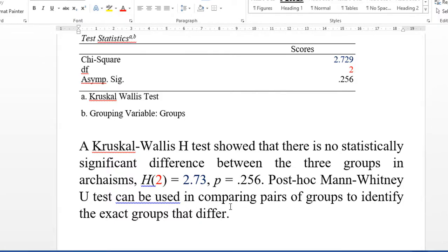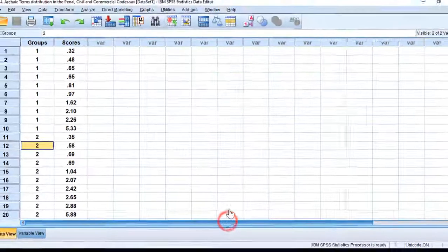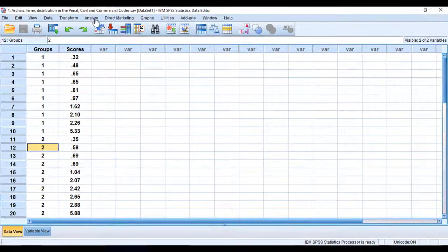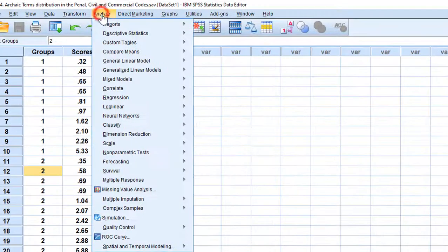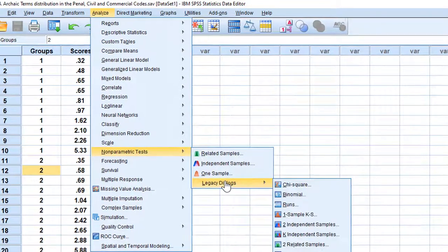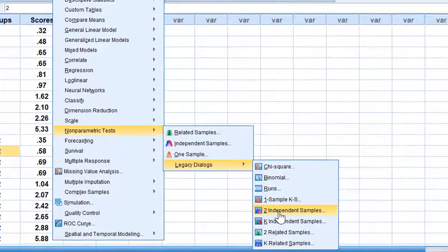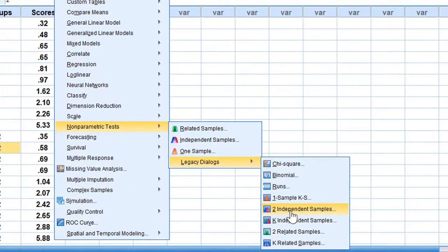We go to Analyze, Non-parametric Tests, Legacy Dialogues, and choose Two Independent Samples for the Mann-Whitney U test.